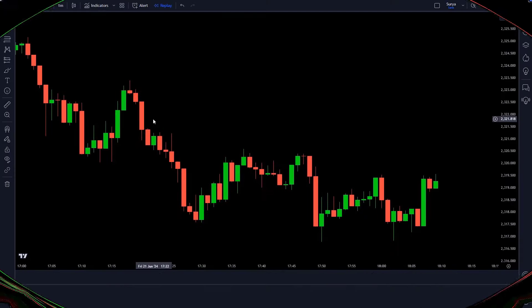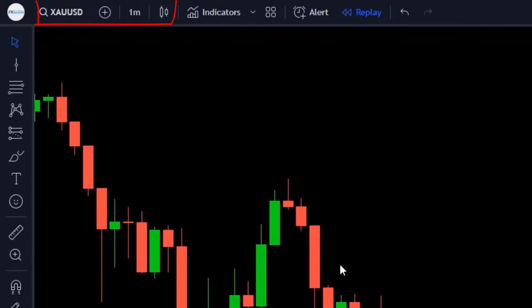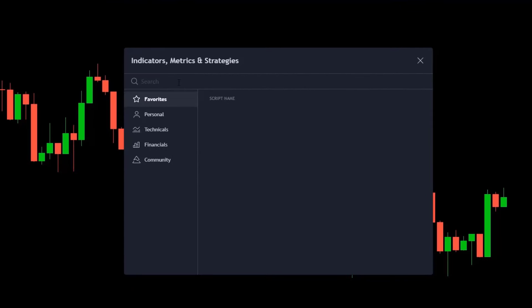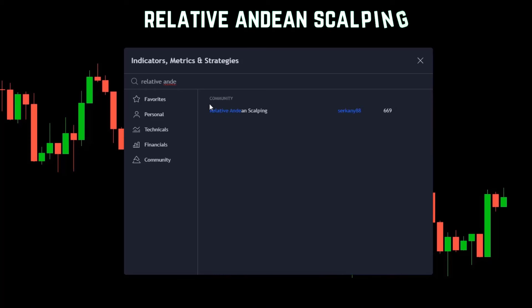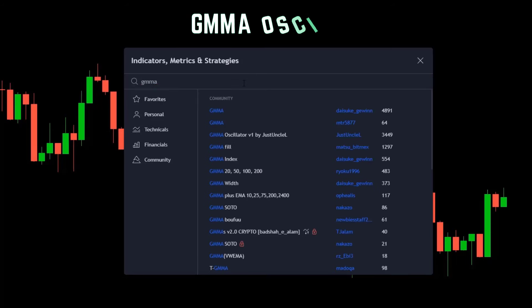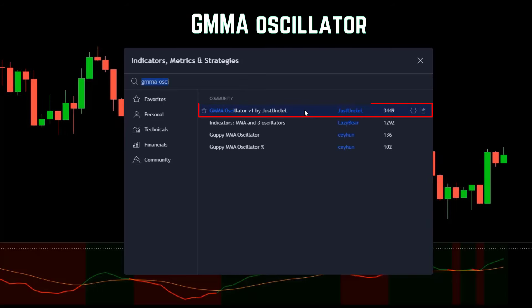Understand the trading setup. We open the XAUUSD 1-minute chart. First of all, we click on the TradingView indicator option. Here you have to search in the search box for "Relative Endine Scalping" — this indicator has to be added to the chart. Now we have to search for "GMMA Oscillator" — this indicator also has to be added to the chart.